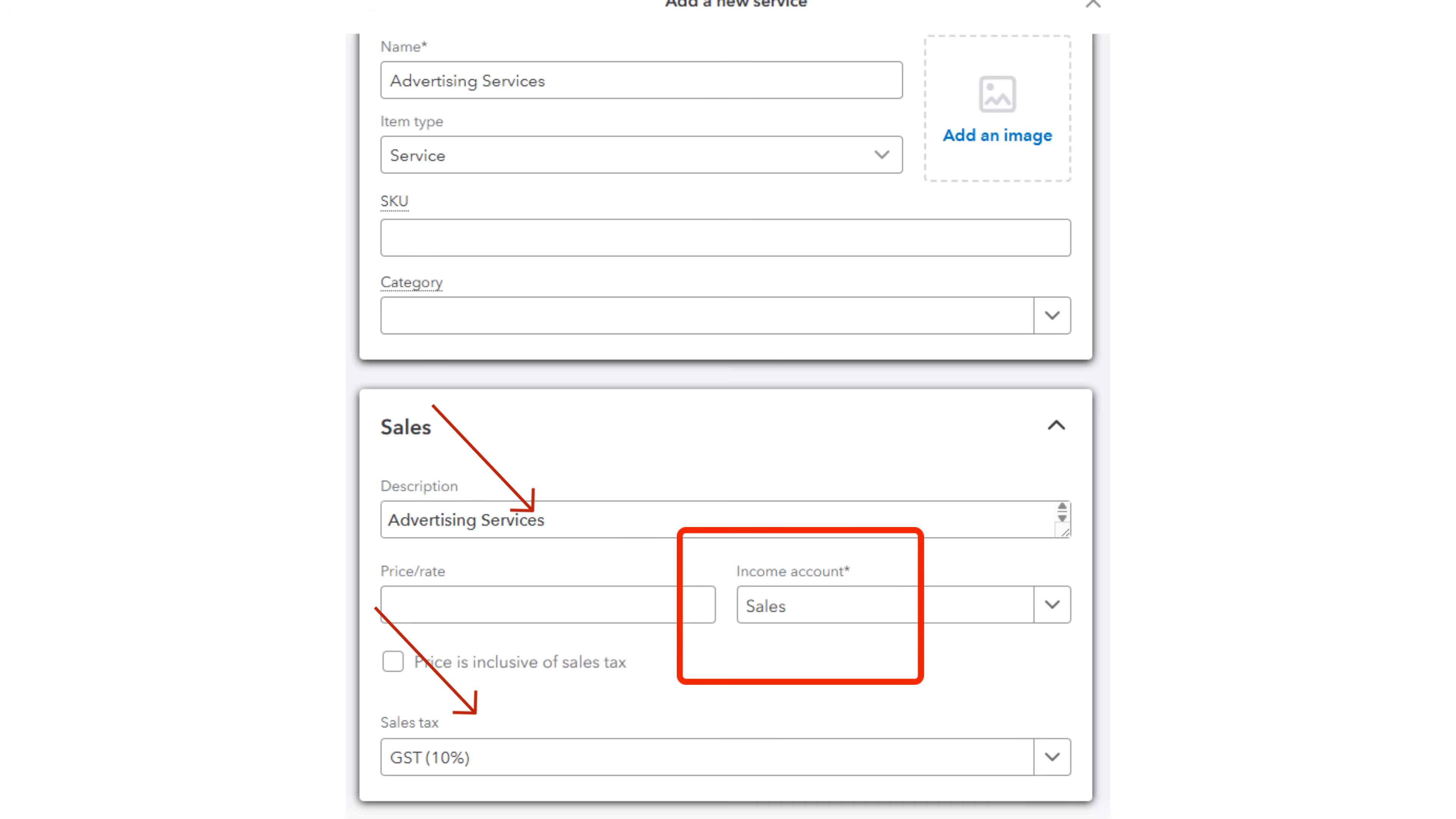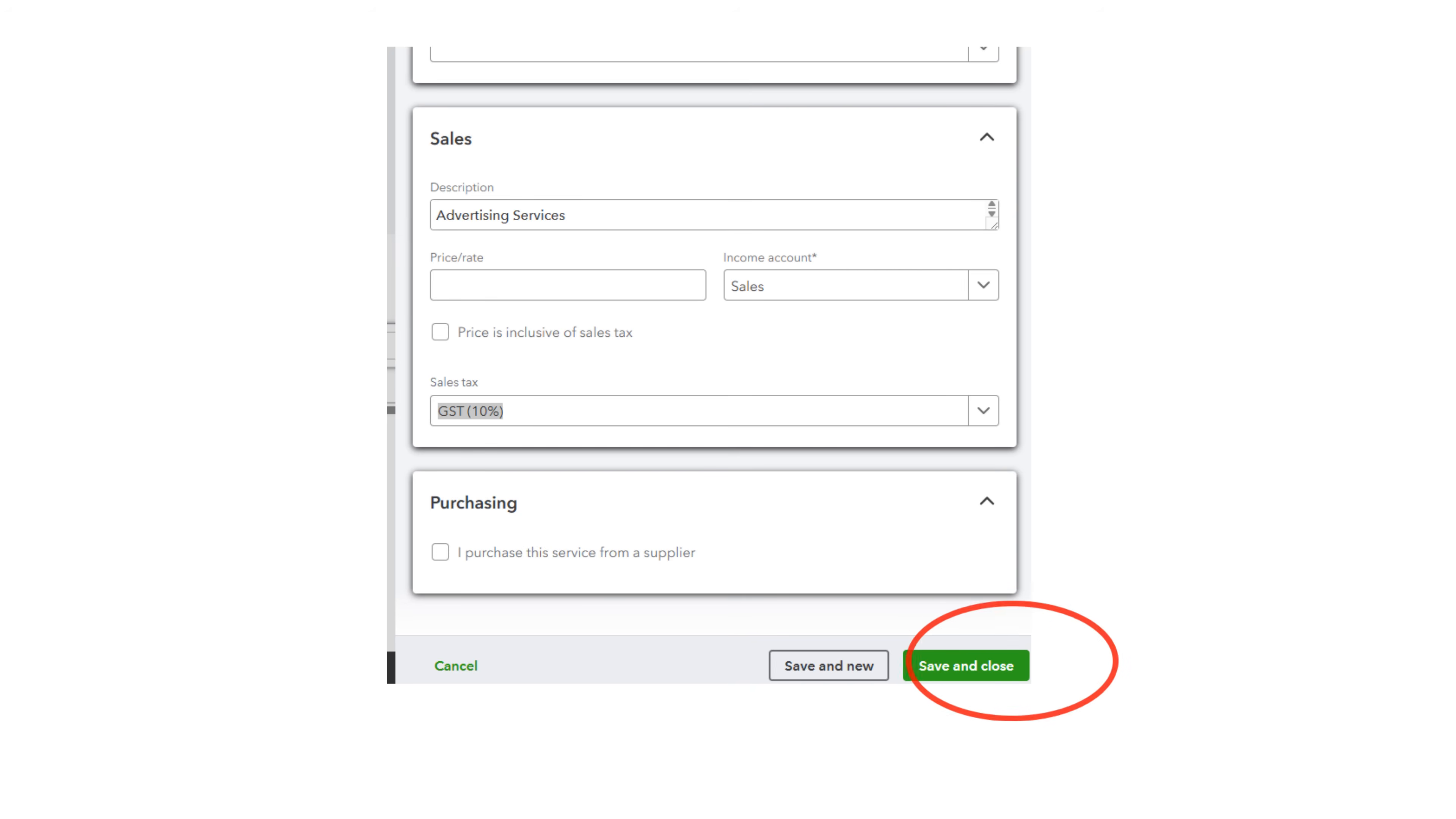Next, choose the GST code. If you are registered for GST, choose GST 10%. If you are not GST registered, choose GST Free. Save and Close.